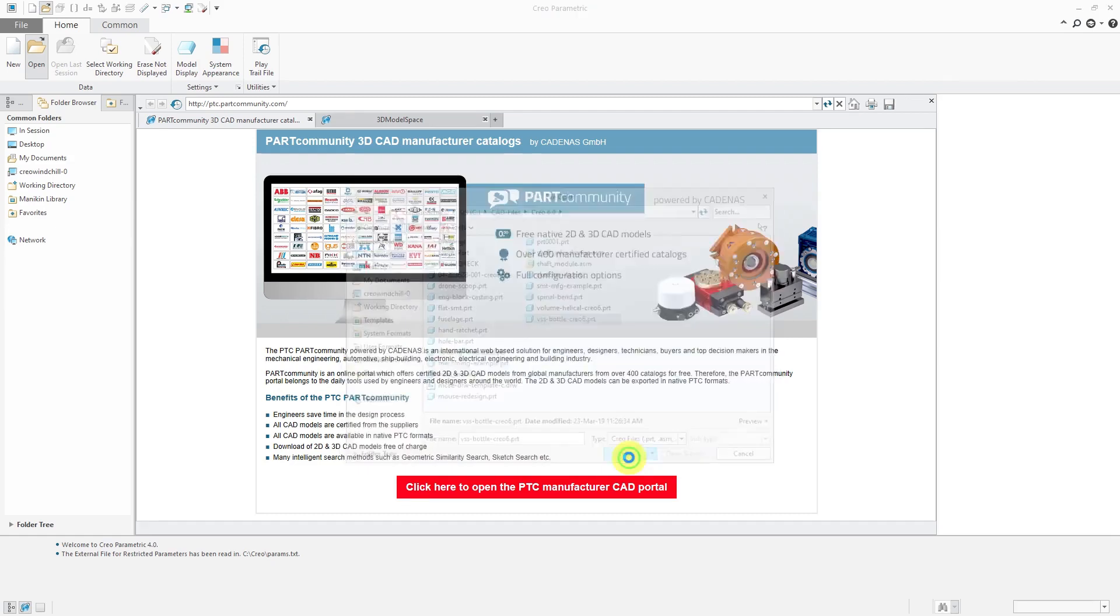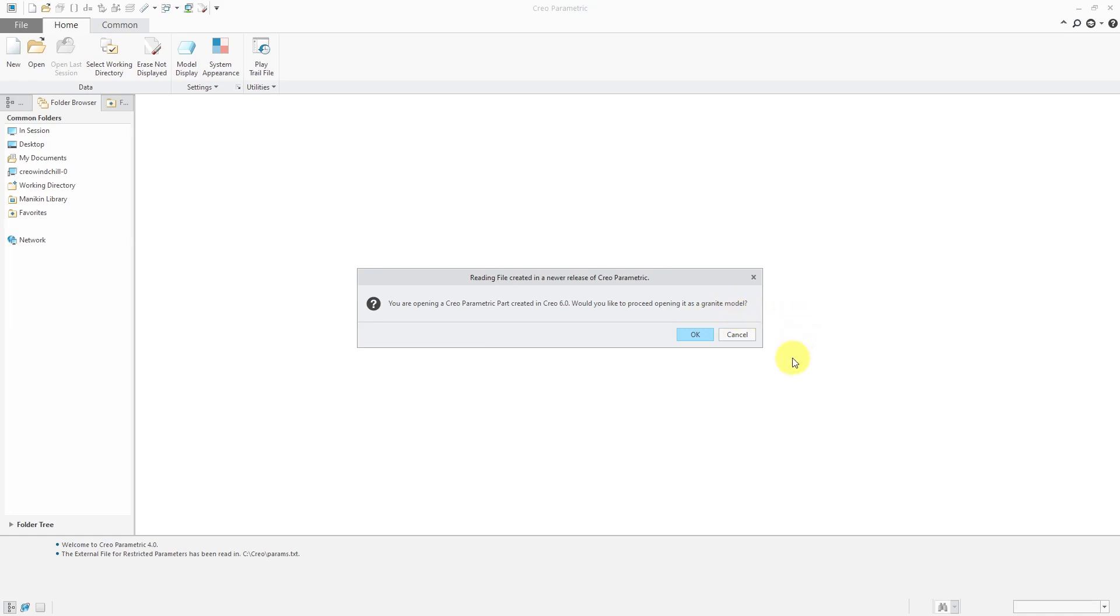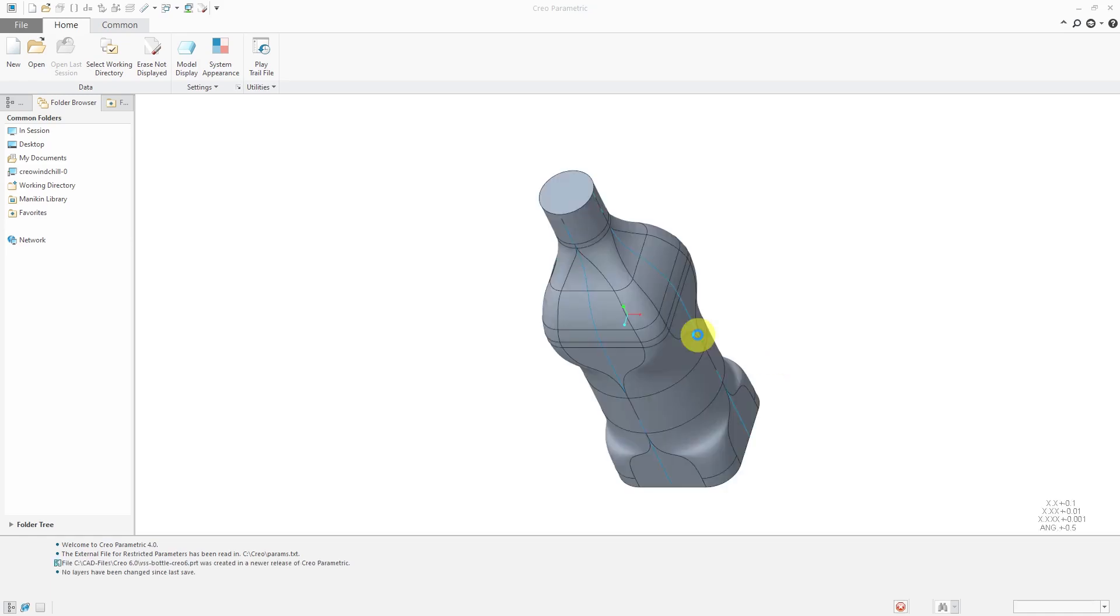And now I get this warning window that says you are opening a Creo Parametric part created in Creo 6.0. Would you like to proceed opening it as a Granite model? Again, Granite is the name of the kernel that was created for Pro/ENGINEER and is now used in Creo Parametric. I'm going to say Okay.